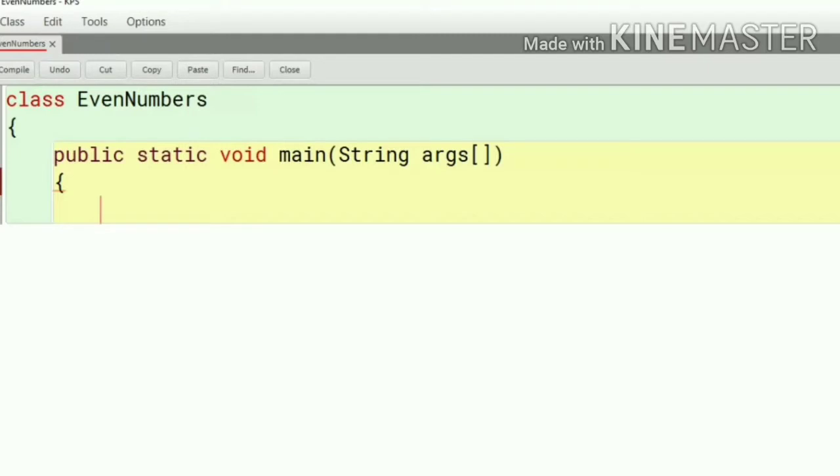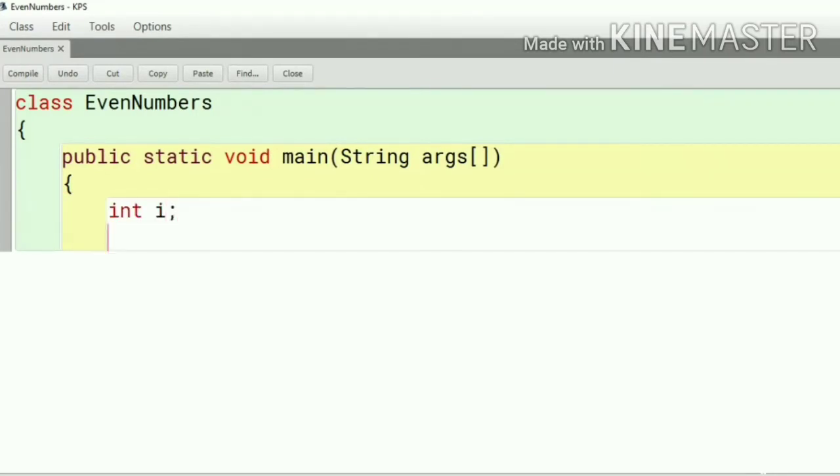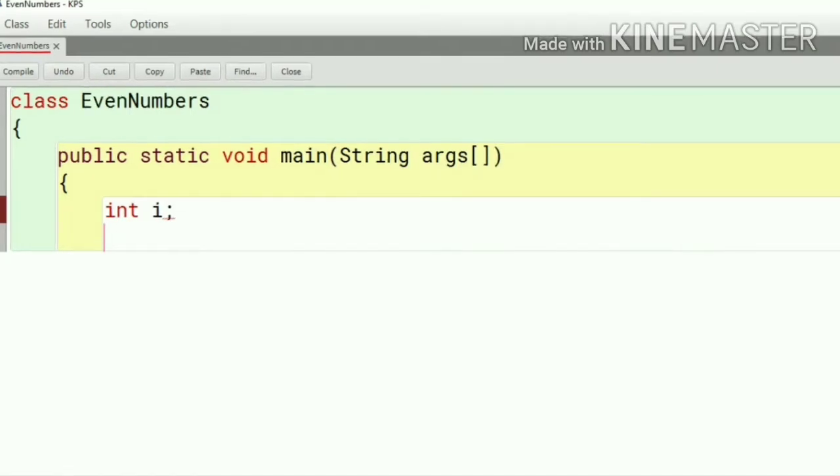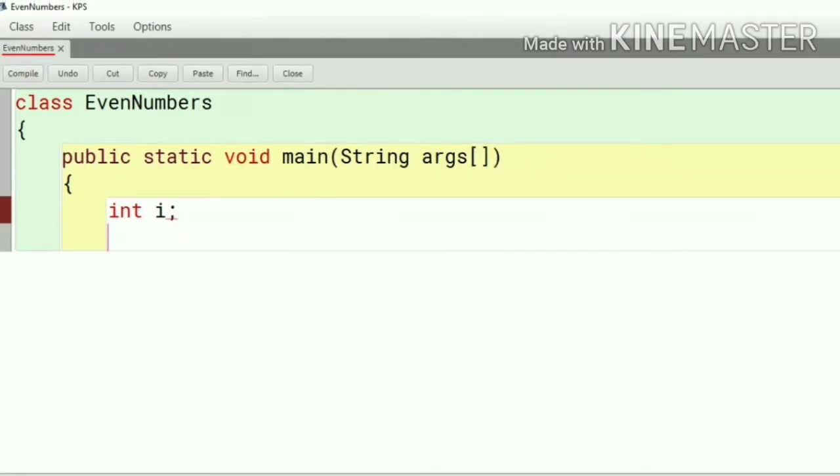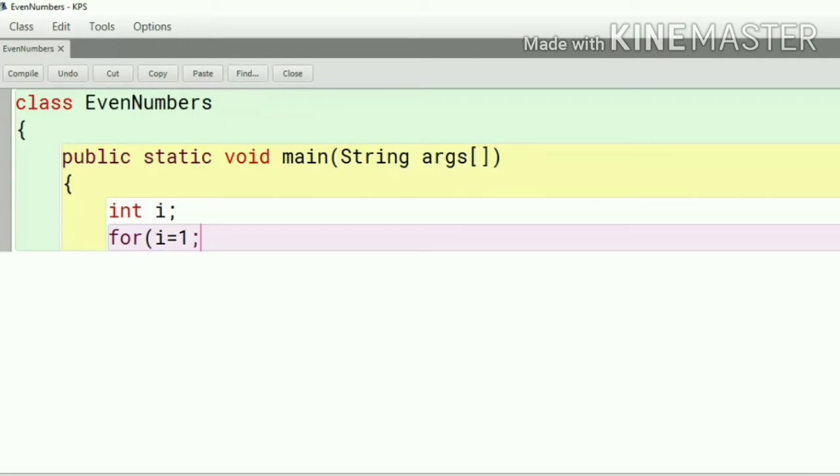First we will define a variable i with data type int. Int means integers because we are dealing with numbers. So for bracket i equal to 1. So i equal to 1 is the initialization part because this is the starting point. Our goal is to print 1 to 10 so starting point is 1.